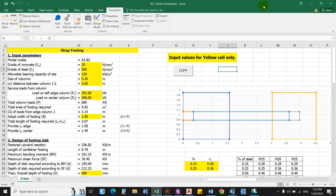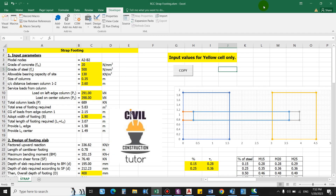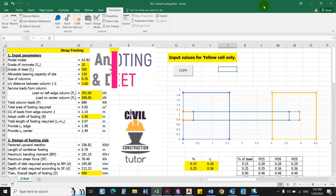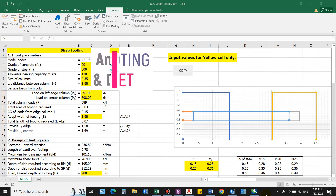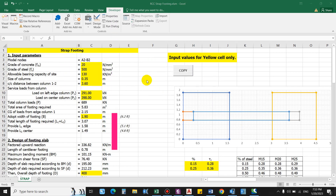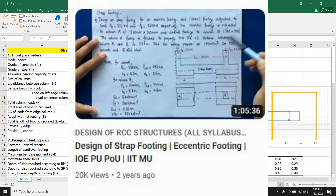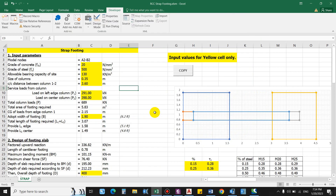Hello guys and welcome back to my channel Civil Construction and Tutor. In this video I will show you how to design an RCC strap footing using this Excel sheet manually. I have already uploaded a full video regarding this RCC strap footing for the theoretical part — you can check there, I'll provide the link in the description box.